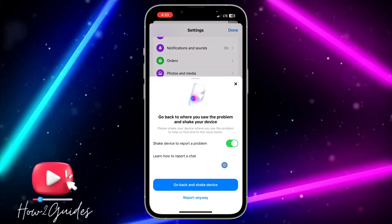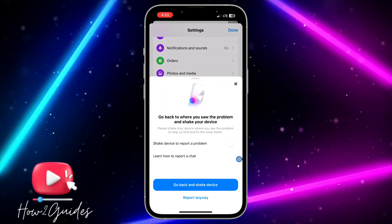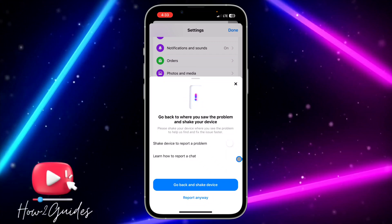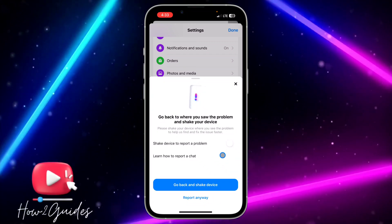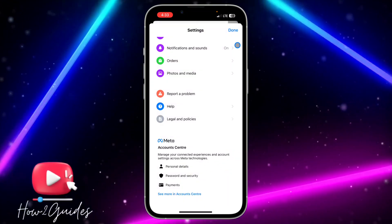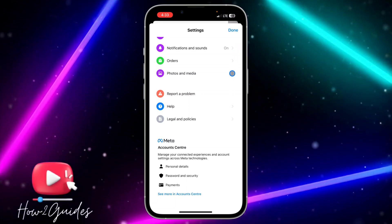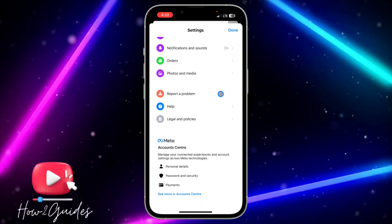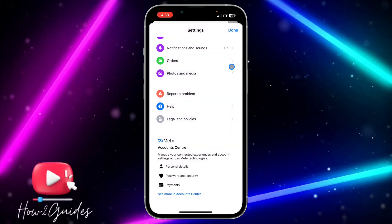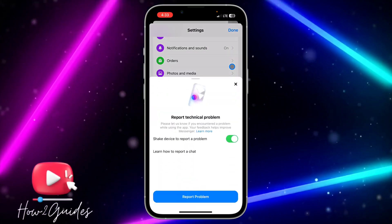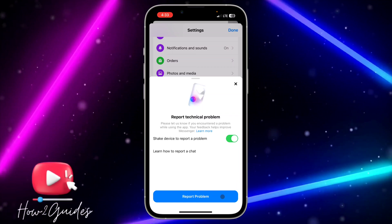Once you click on 'Report a Problem', you're going to see an option to toggle it on or off. If you don't want this option to work at all, just toggle it off and you won't be able to shake your phone to report a problem. If you want to turn it on, just toggle it on and you'll be able to shake to report a problem.